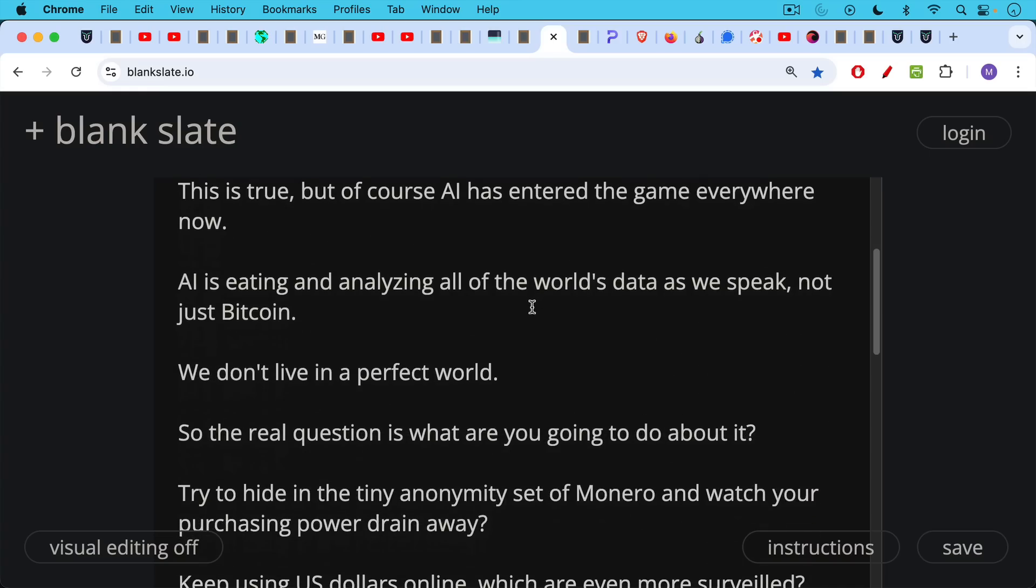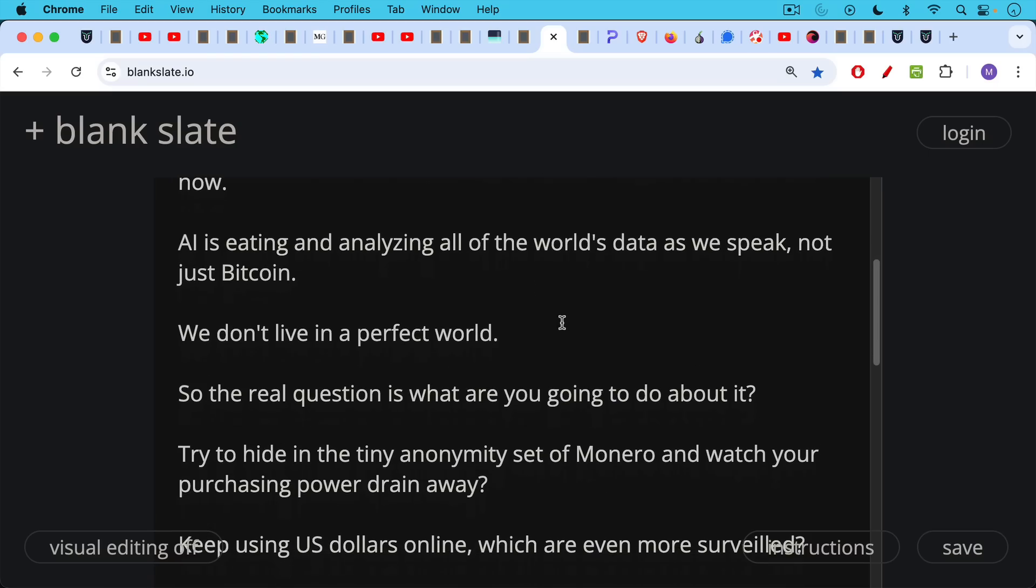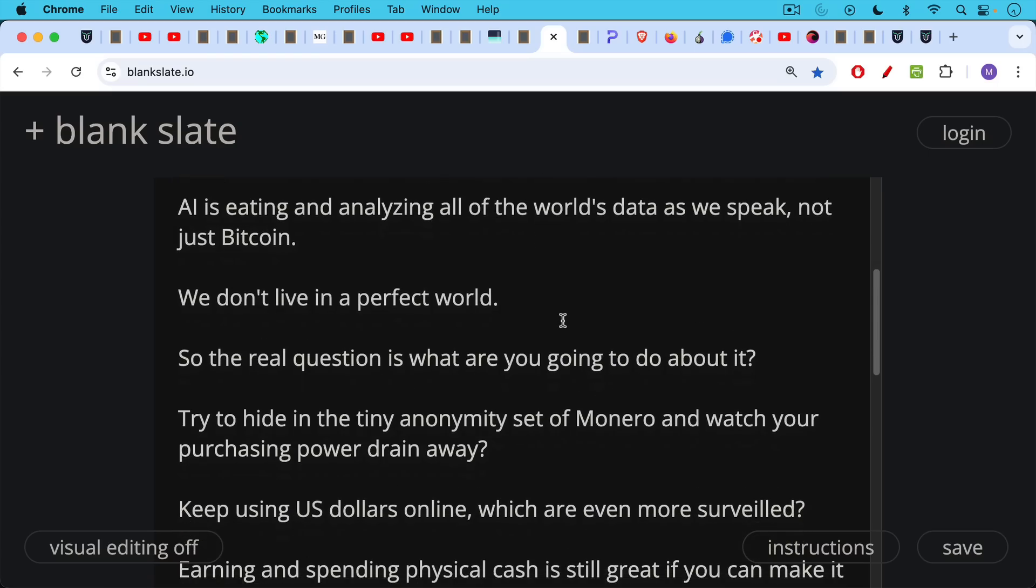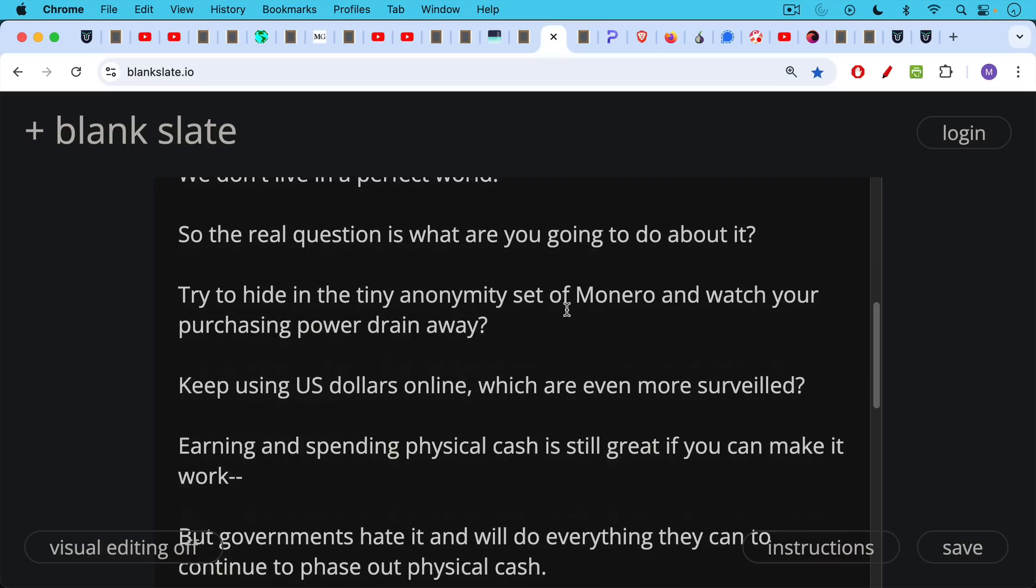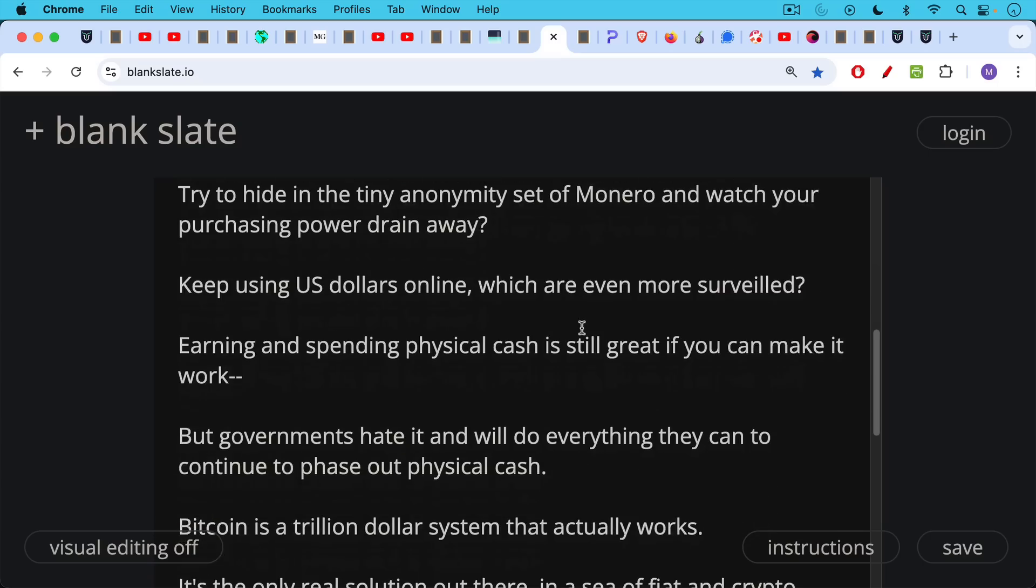Are you going to try to hide in the tiny anonymity set of Monero and watch your purchasing power drain away against Bitcoin, as it has been doing for years and years and years? Are you going to keep using US dollars online, keep using fiat, which are even more surveilled? Earning and spending physical cash is still great if you can make it work, but governments hate physical cash and will do everything they can in the future to continue to phase it out.